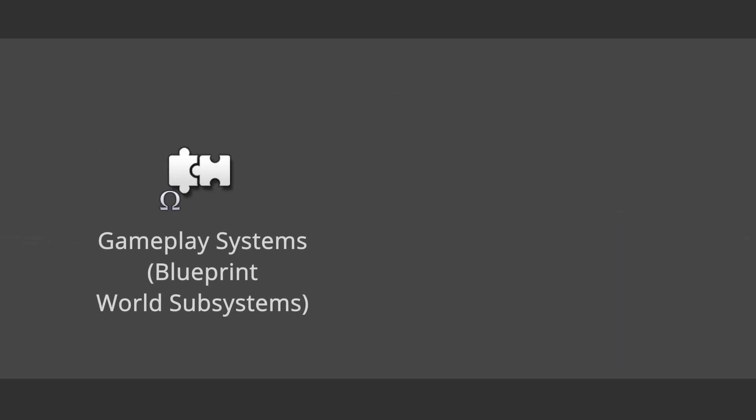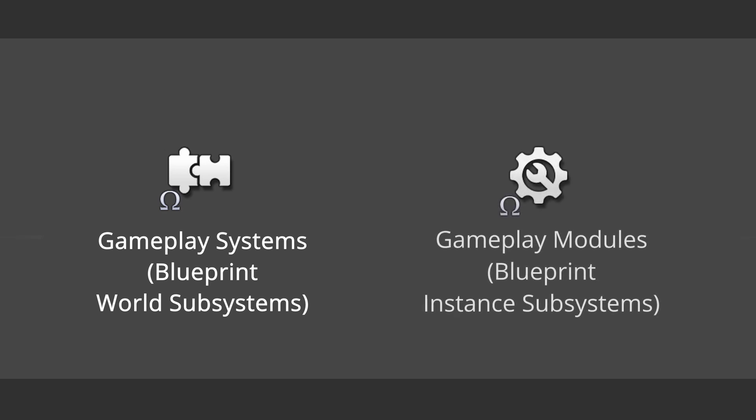Put simply, Gameplay Systems are Blueprint World subsystems, meaning they are spawned into and exist in the game world, while Gameplay Modules are Blueprint Instance subsystems, meaning they are created as soon as you start your game and remain running until your game is shut down.